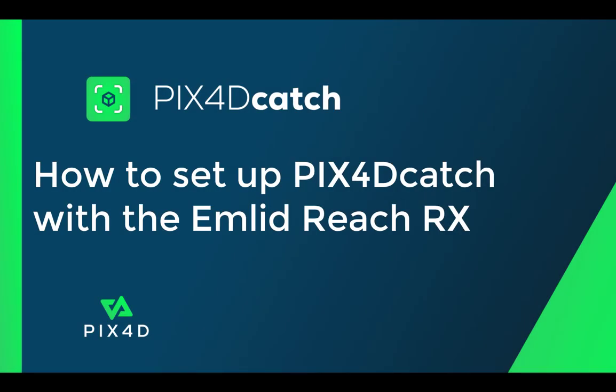Hi, this is Ryan Hughes with the Pix40 Training Team. In this video, we will discuss how to set up Pix40 Catch with the Emlid Reach RX and an iPhone.